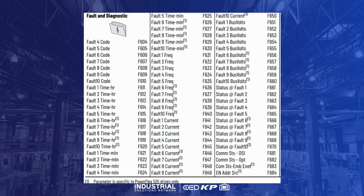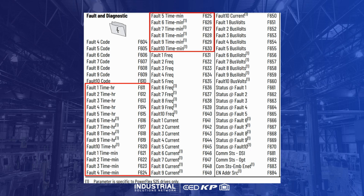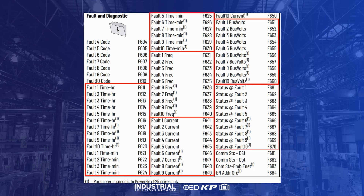Following the fault code IDs, the next set of parameters provides timestamps, frequency, output current, bus voltage, and drive status. For the PowerFlex 523, the five most recent faults have parameters for their associated data, while for the PowerFlex 525, all 10 recorded faults will have parameters for associated data.